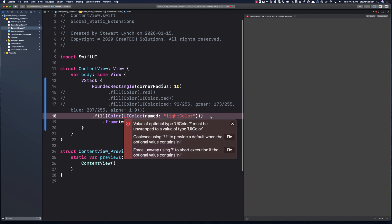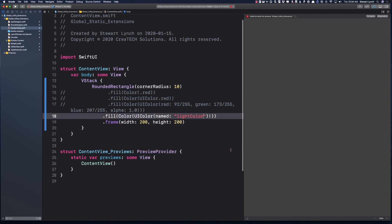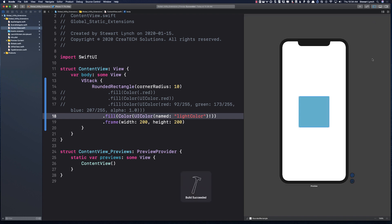However, I have to force unwrap it because I may or may not have a color named light color. Also, for sure, the next time I try and pick one of these colors, I'm going to forget what I call them. So, wouldn't it be nice if I had some code completion?